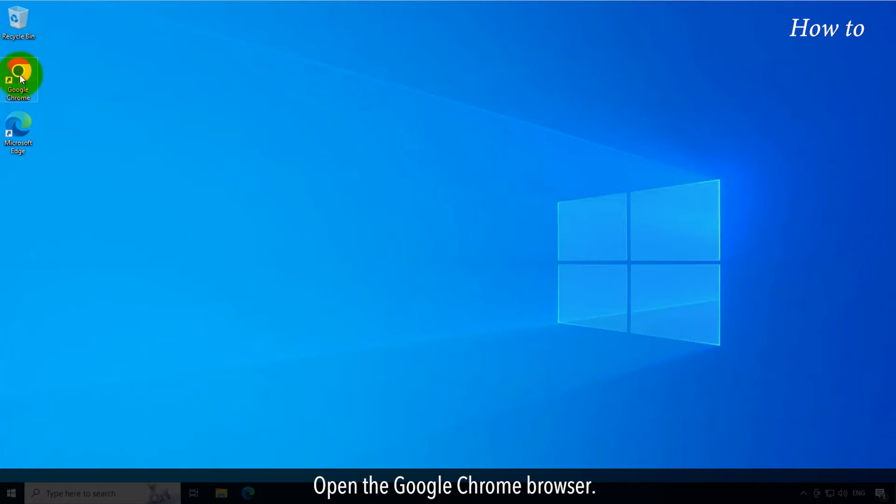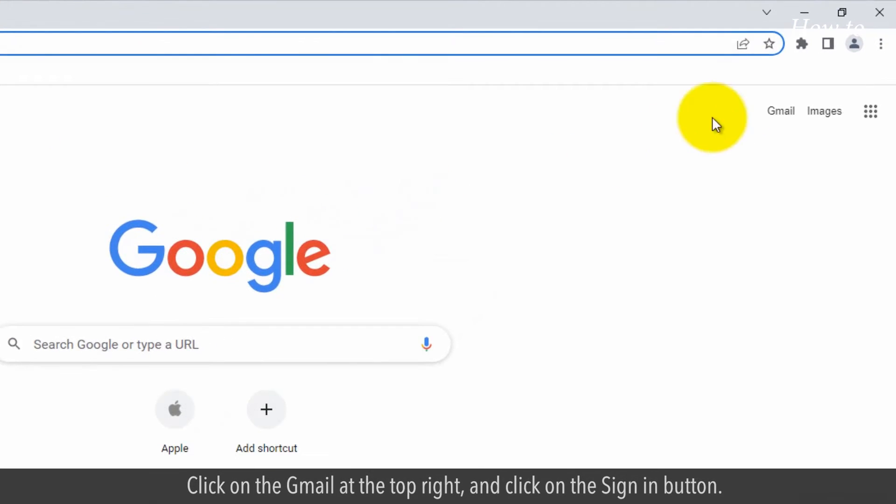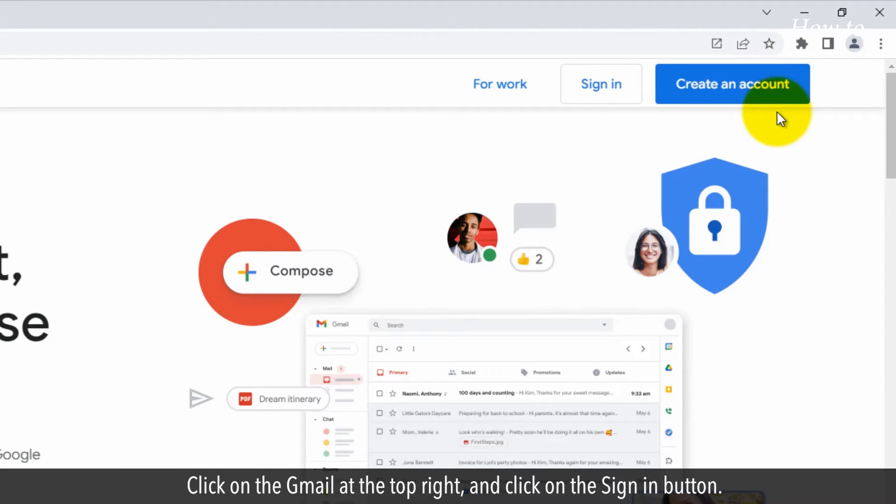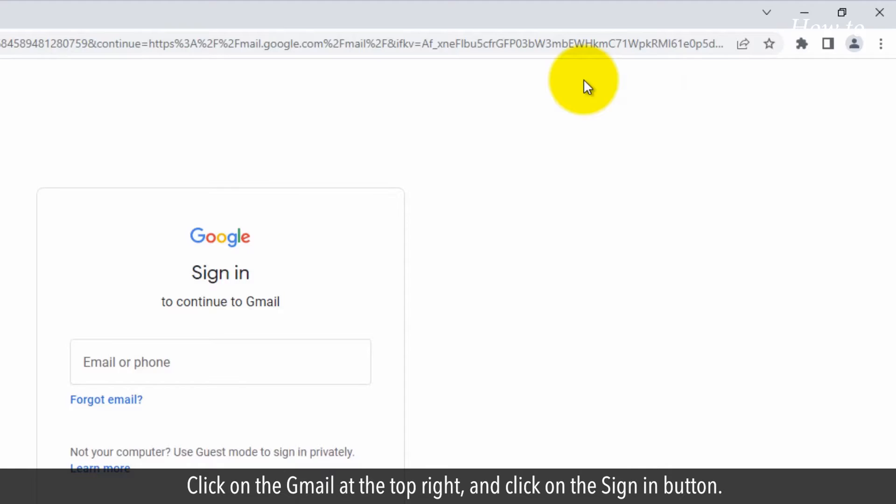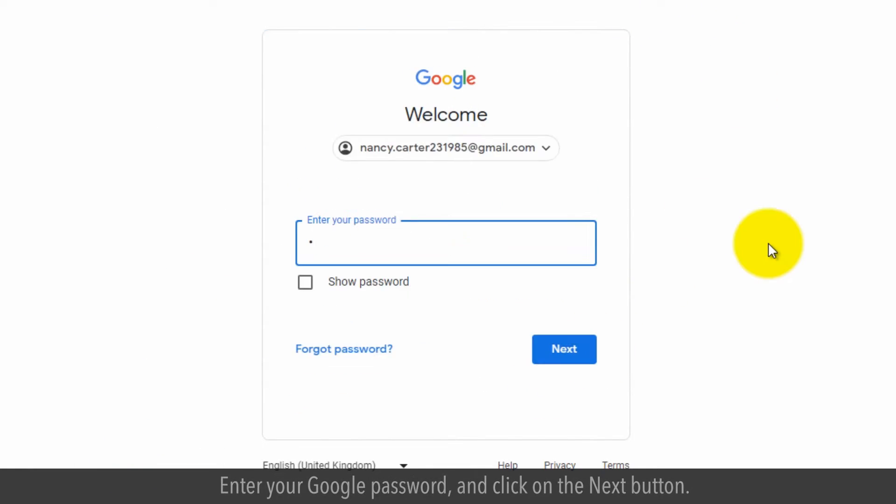Open the Google Chrome browser. Click on the Gmail at the top right and click on the Sign In button. Type your email in the box and click on the Next button. Enter your Google password and click on the Next button.